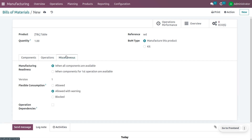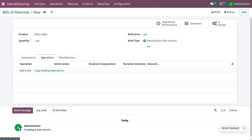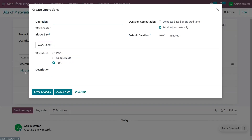Under the miscellaneous tab, you can enable operation dependencies. Operation dependencies will set the order in which operations are processed in the manufacturing workflow. Under the operations tab, you can add operations — for example, cutting the legs and assembling the table after cutting.